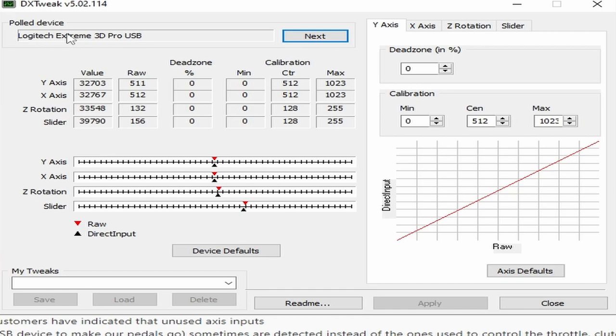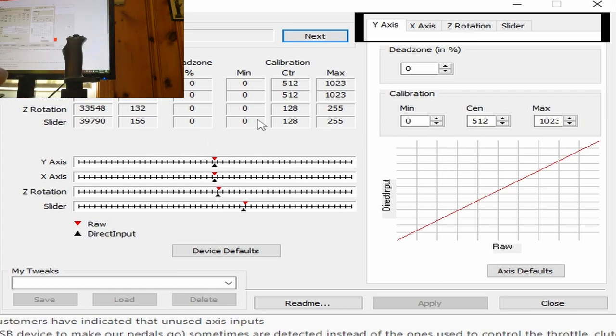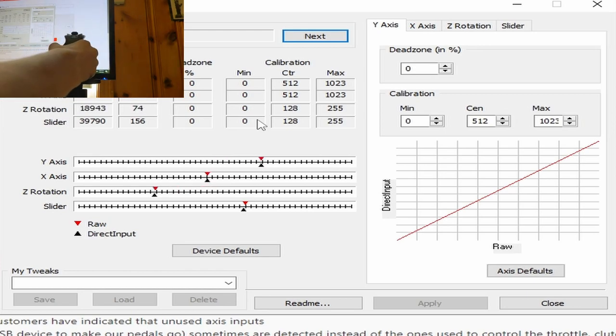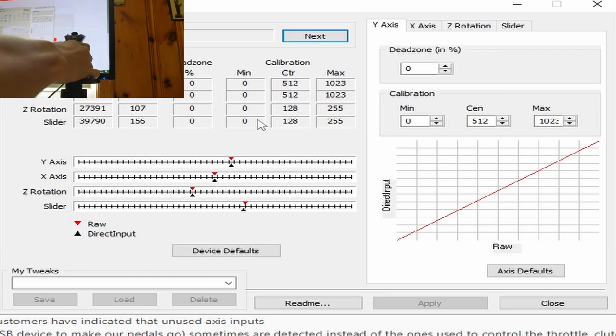The next step is to select the axis of your joystick that measures how pulled back or pushed forward it is. In my case this is the Y axis, but you can find this by pulling it backwards. As you can see, my Y axis responds the most, so I'm going to use that.